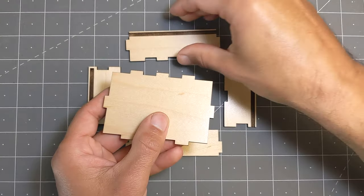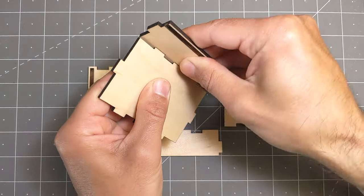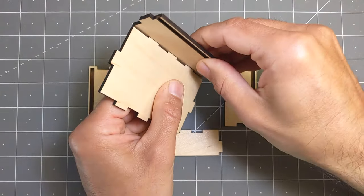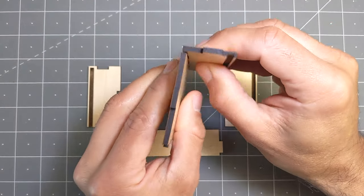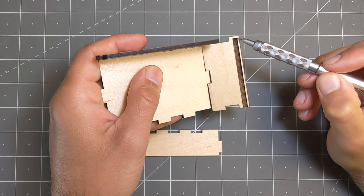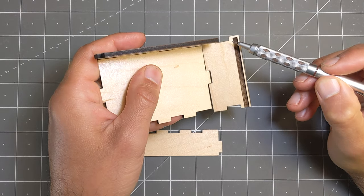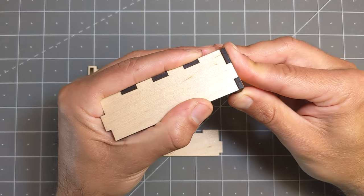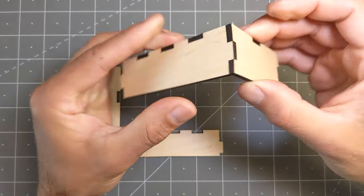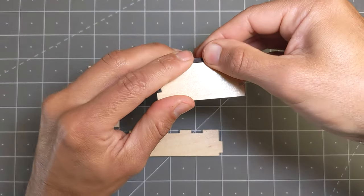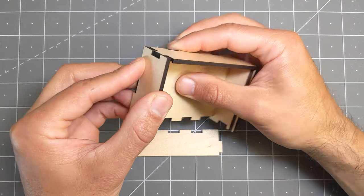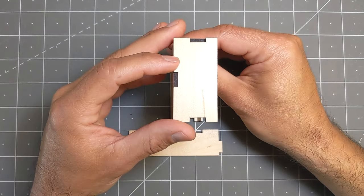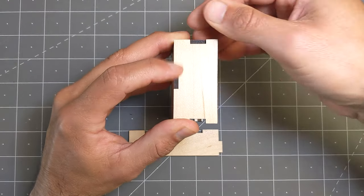For the assembly I like to start with the bottom and then fit the back and then the sides. Make sure this section goes towards the back because we need the front open to accept the lid. I got a nice snug fit with this one but if you're having trouble you could use a mallet to gently tap the sides in place.